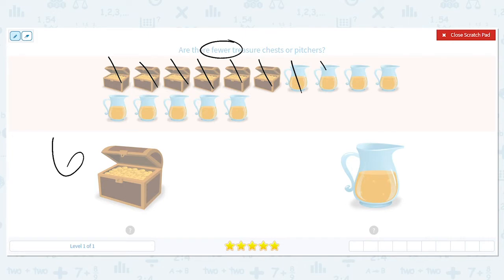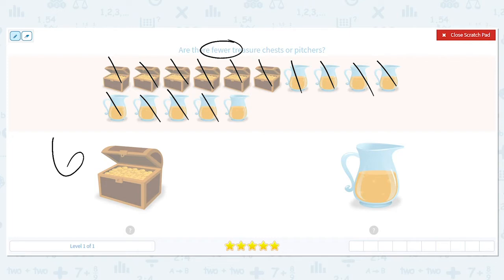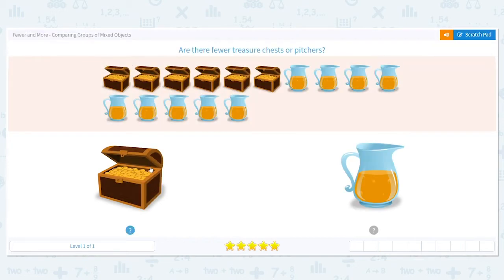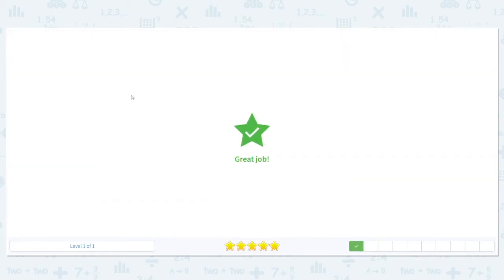Now let's count our pictures: one, two, three, four, five, six, seven, eight, nine. We have nine pictures. We want to know which is fewer — which is less, six or nine? Six is, so that means there are fewer treasure chests.